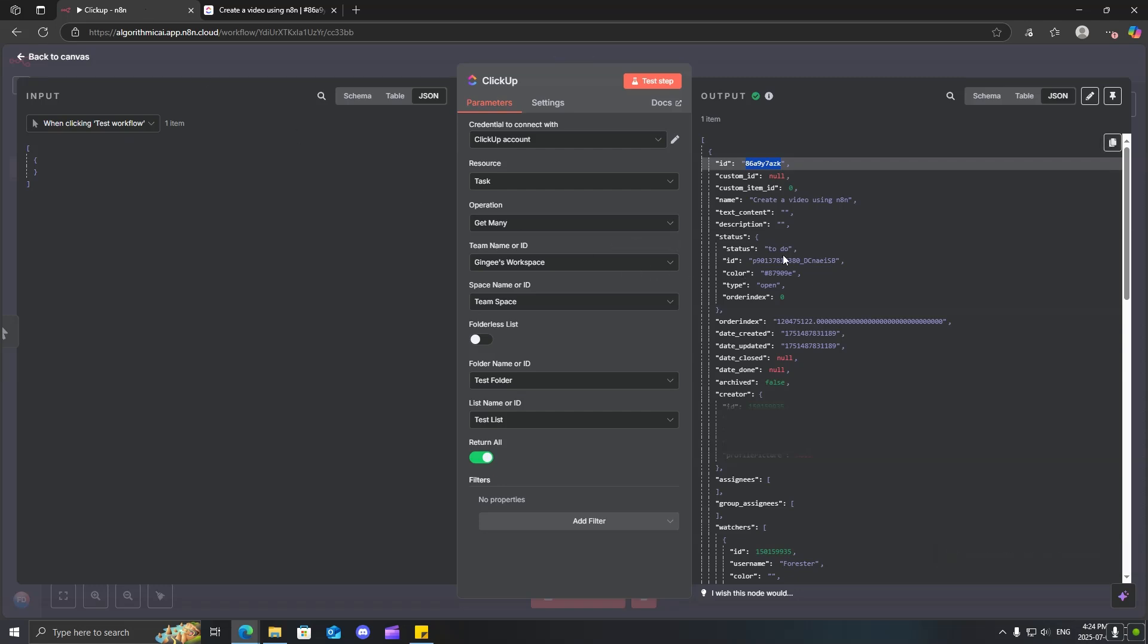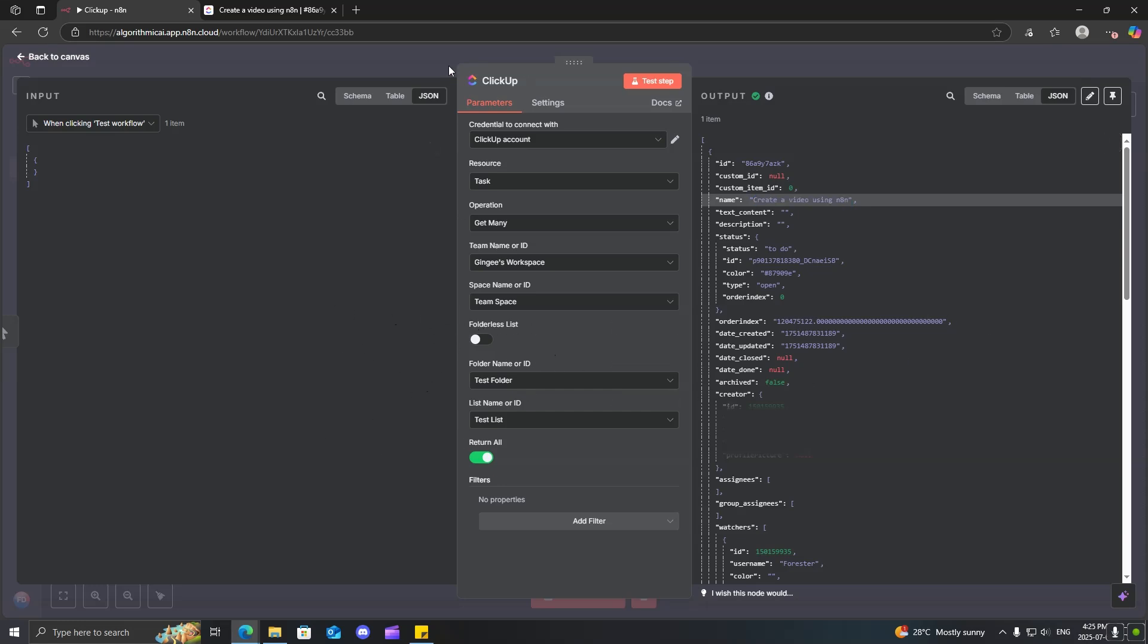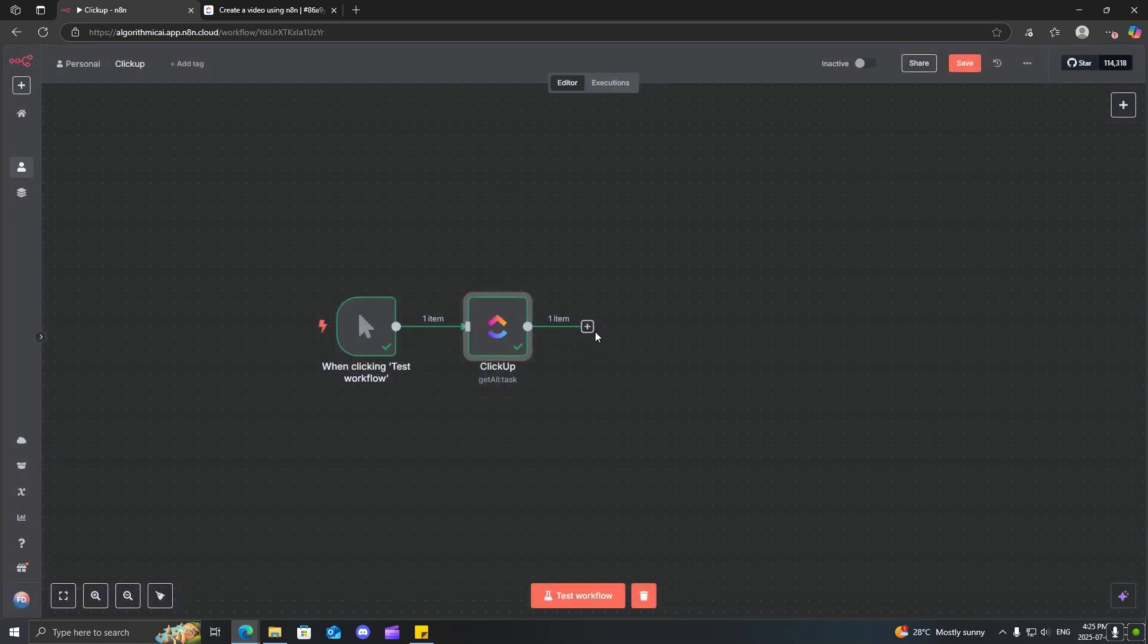So, that means that we're in the right place. And we can see that we actually have the name, create a video using N8N. So, now that we have that, let's go ahead and edit this task.